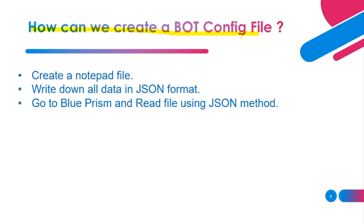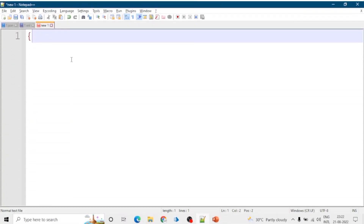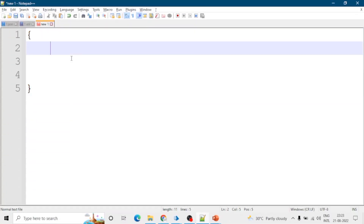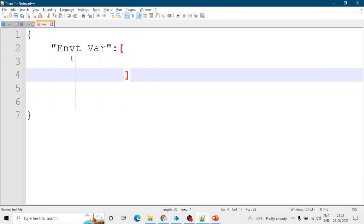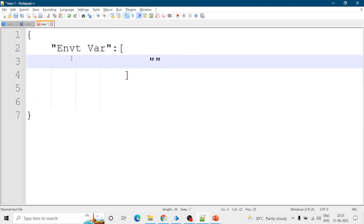Now let's create a bot config file. We need a blank notepad file and with the help of JSON we will create a bot config file. First we will create a JSON object and in this we can categorize our data in different categories like environment variables, credentials, environment logs, process details, resource details etc. I'm creating an array of environment variables, so here I will type 'environment' and use square brackets for the array.